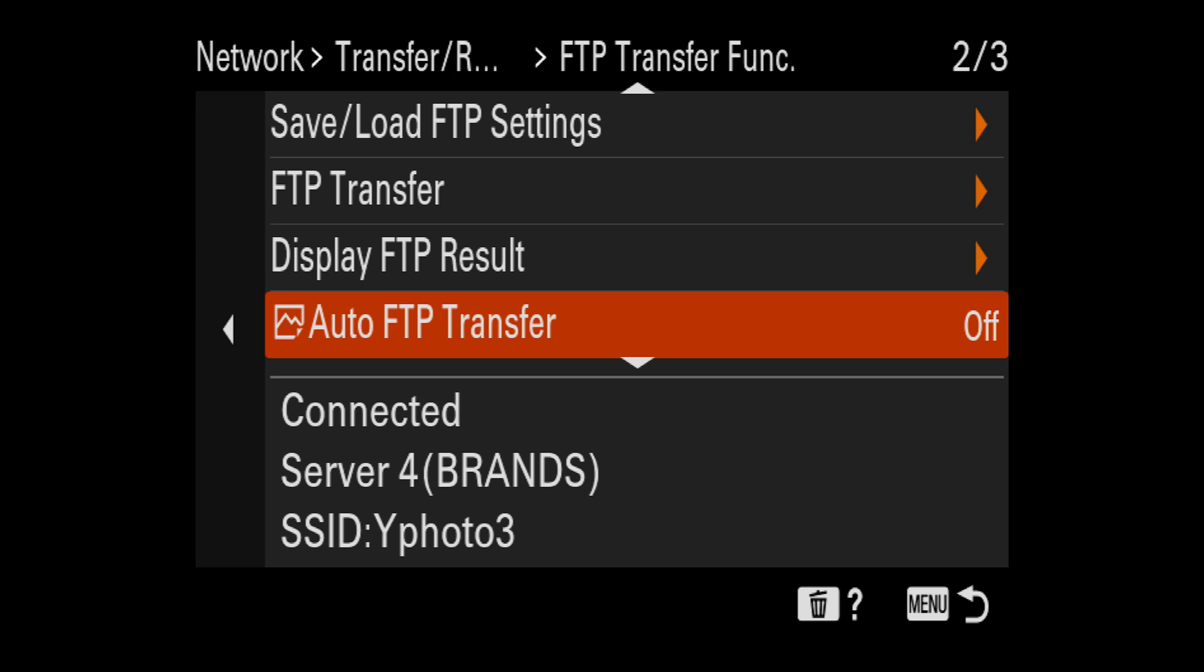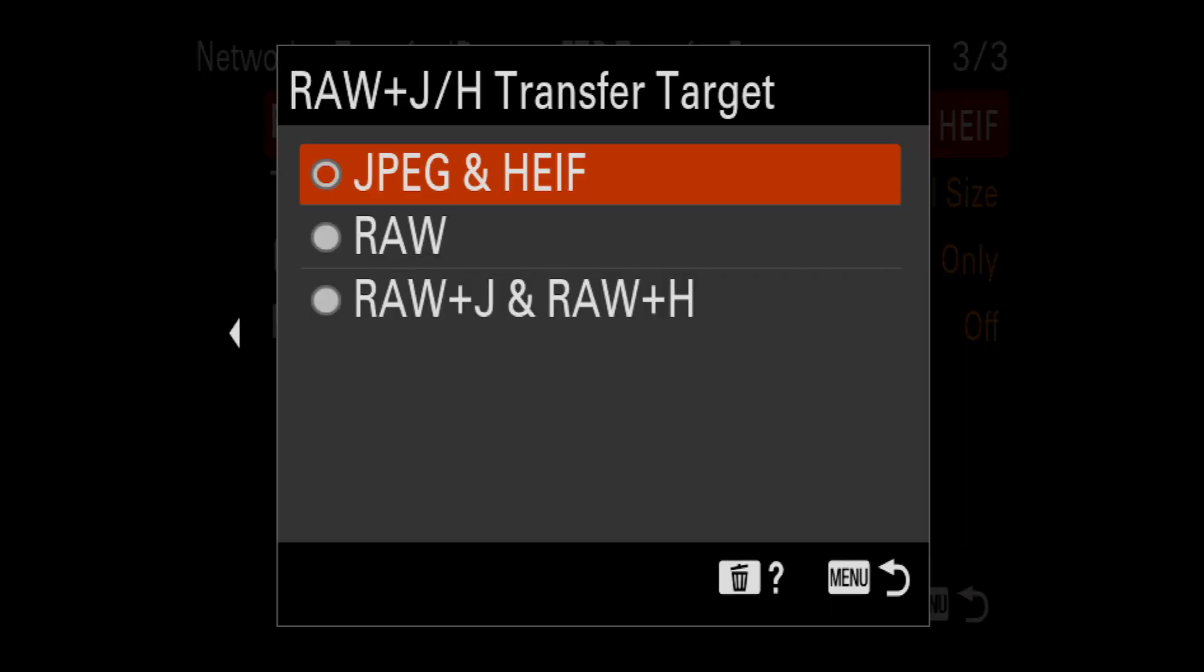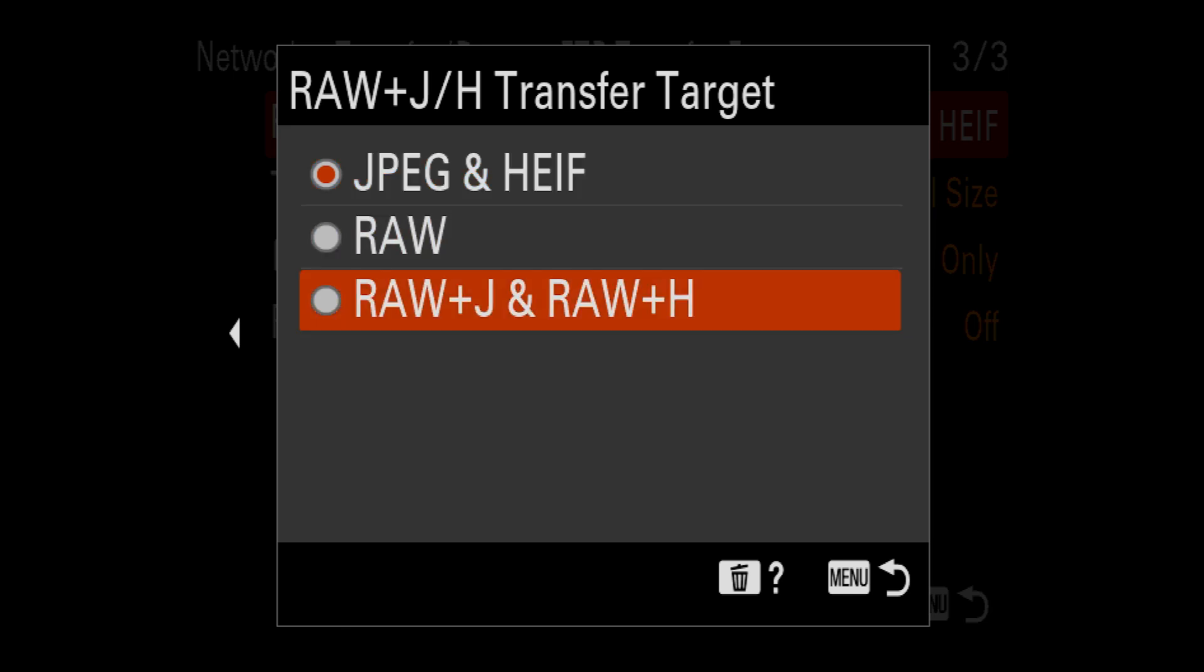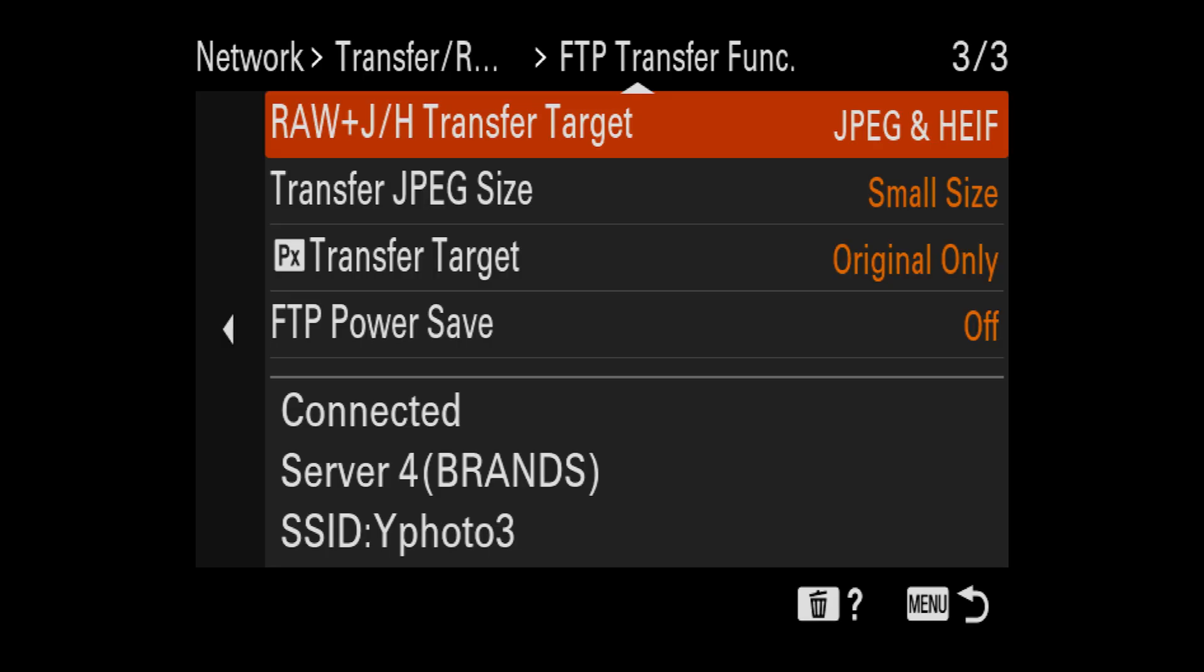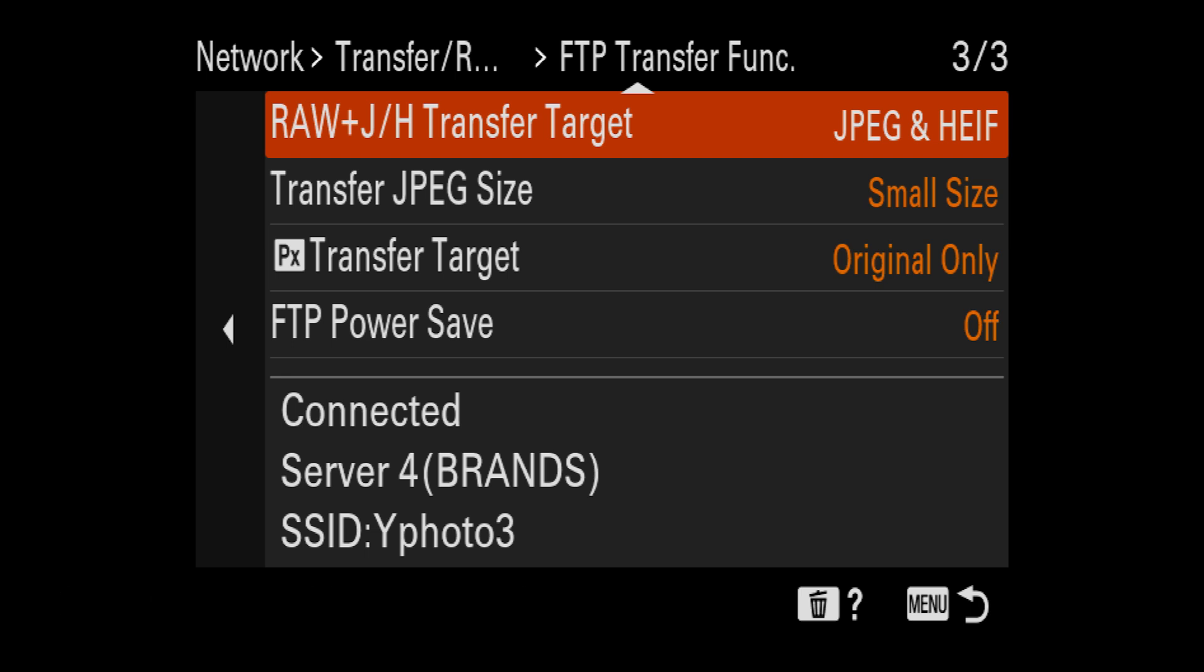So scroll down a little bit more and then you can pick which images you want to transfer. So you can choose here if you want to send your JPEG or HEIF file, your just your raw file, or both raw JPEG or your HEIF file. I'm typically just going to choose JPEG because when I'm sending these, it's just for social media use at that time. So I just need a small file size. If you send your raw file, it takes a lot longer to send and it's just not needful in the moment.